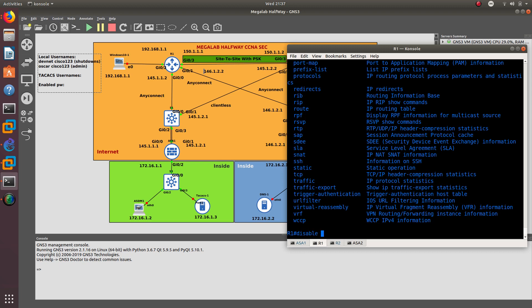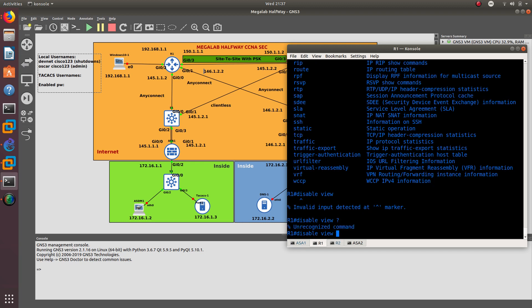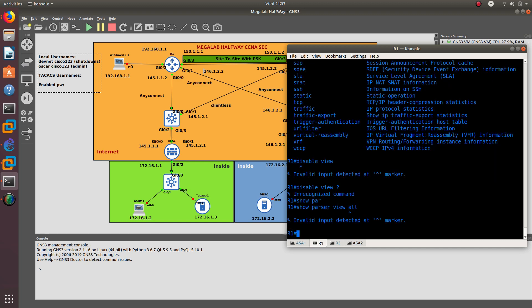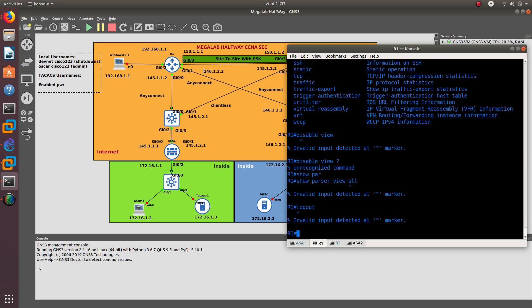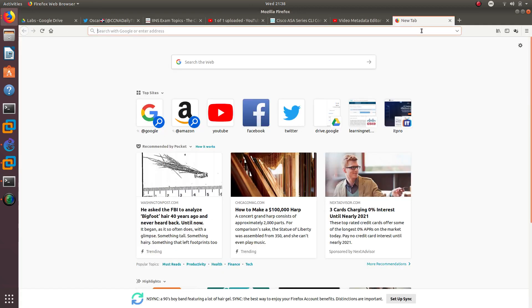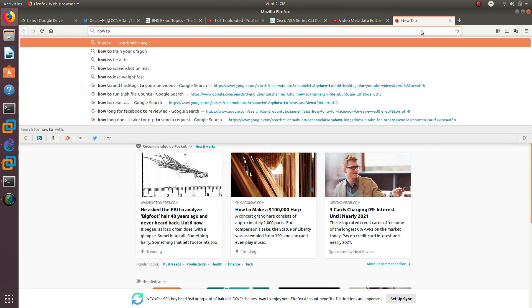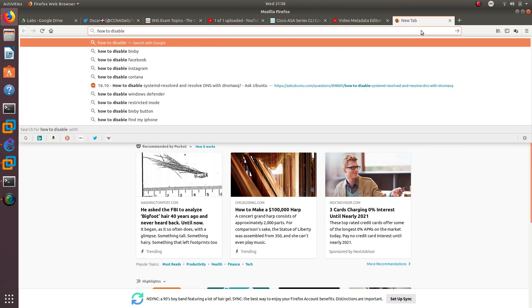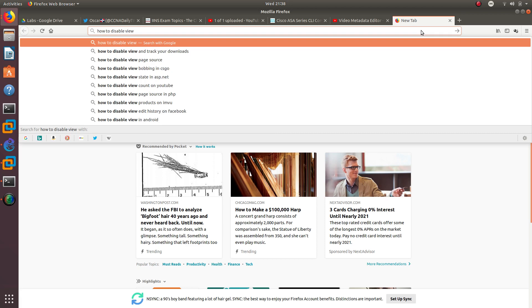If you want to disable the view — that's a really good question, I'm not sure how to get out of this view. You cannot even log out from here. So let me do a Google search for how to disable views on a Cisco router — how to disable parser view Cisco router.